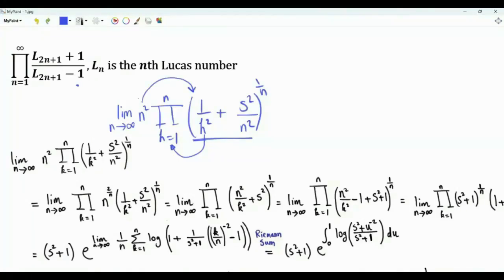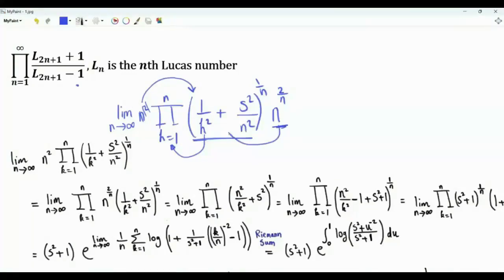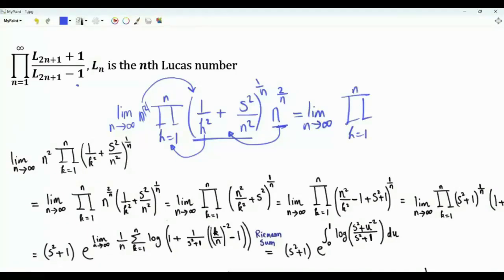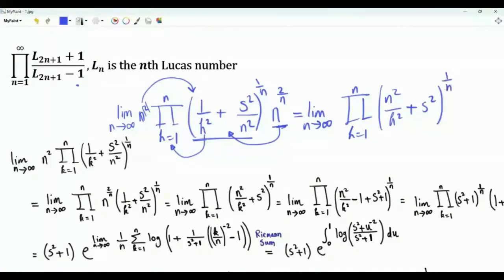Let's take this n squared inside. Rather than having n squared outside, we can put 2 to the power 2 over n inside, because when this term is multiplied by itself n times, we get the n squared that is outside. So this is a limit as n tends to infinity of the product k from 1 to n of n squared over k squared plus s squared, all to the power 1 over n.